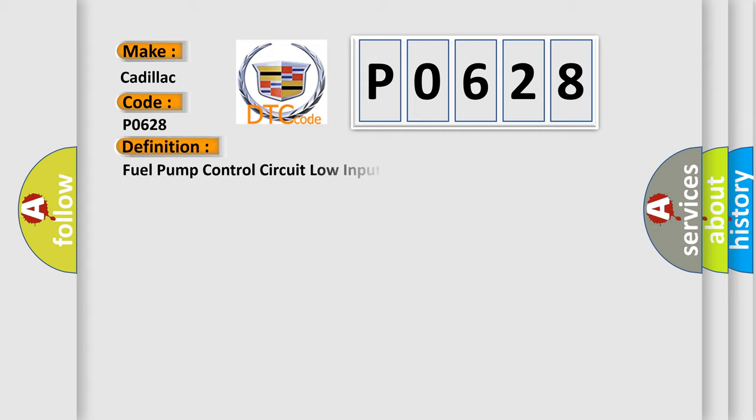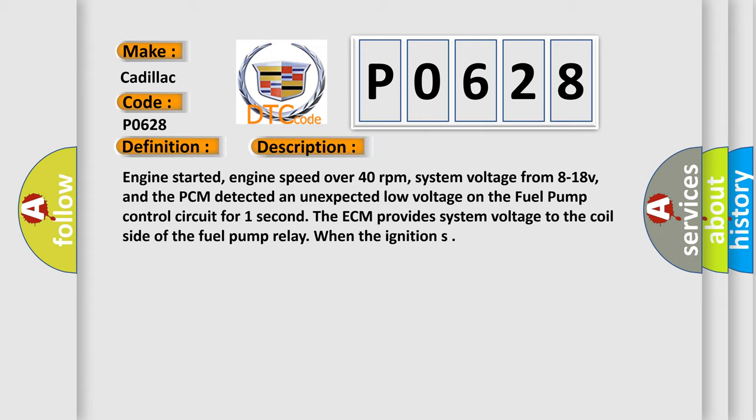The basic definition is: Fuel pump control circuit low input. And now this is a short description of this DTC code. Engine started, engine speed over 40 revolutions per minute, system voltage from 8 to 18 V.